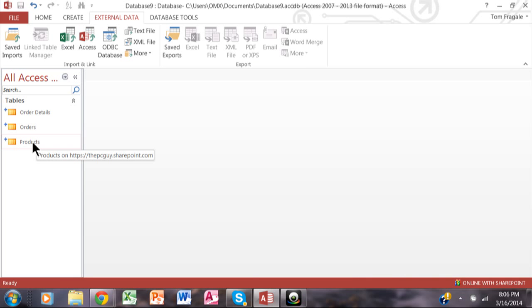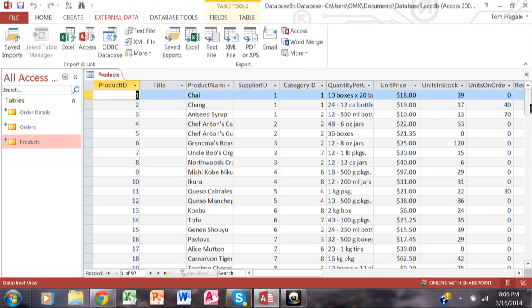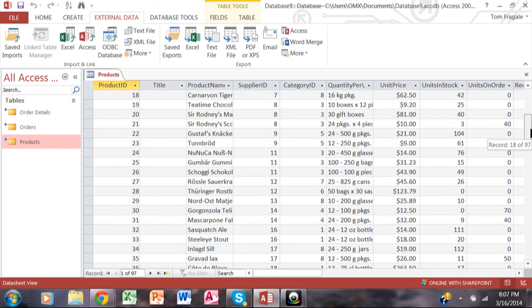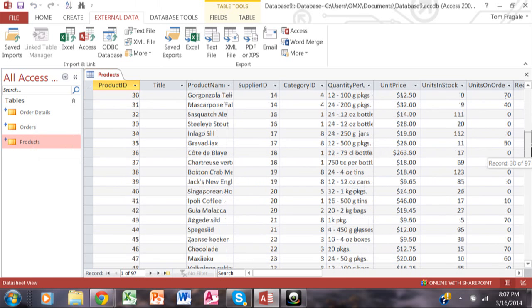Let's go into the products table. You can use this like any other table, really. It can be used in tables, forms, queries, or reports, or even to link to other tables.